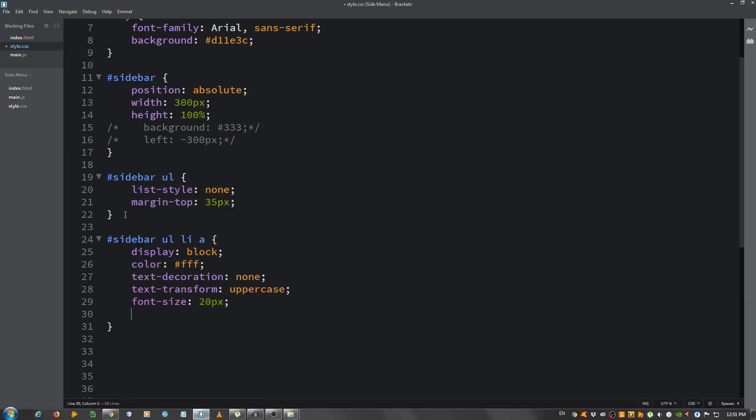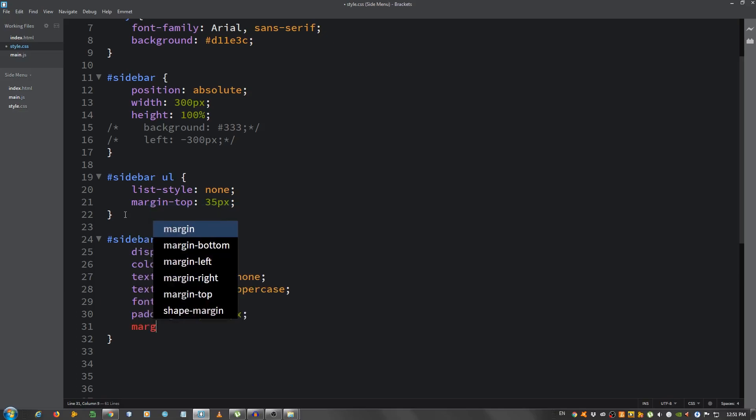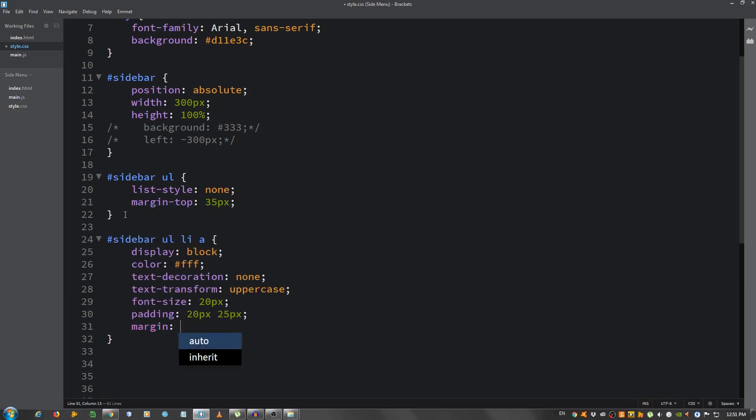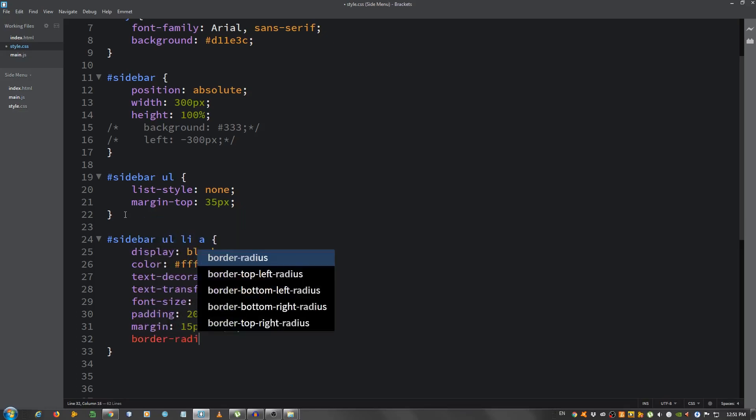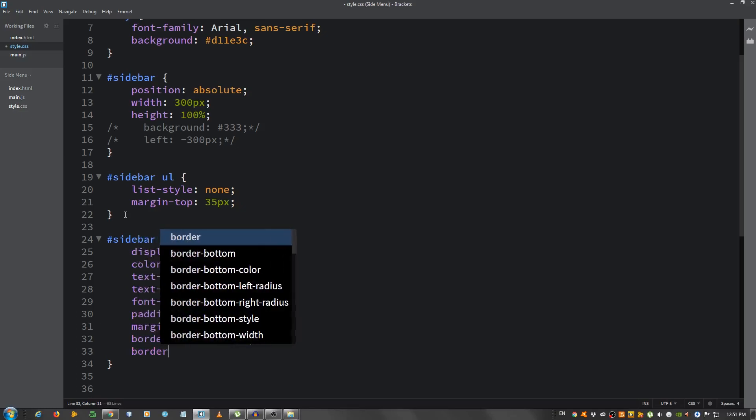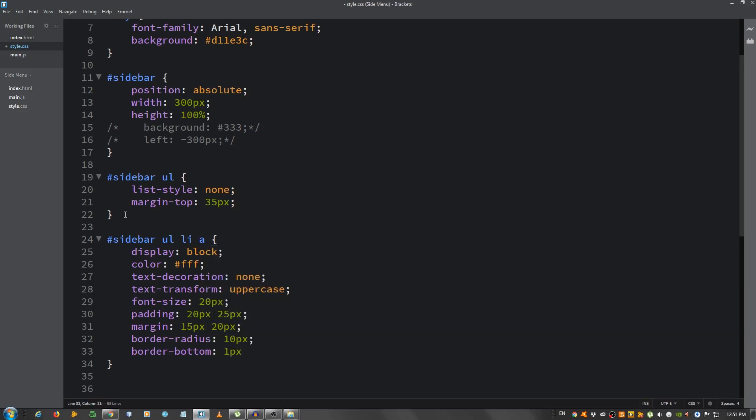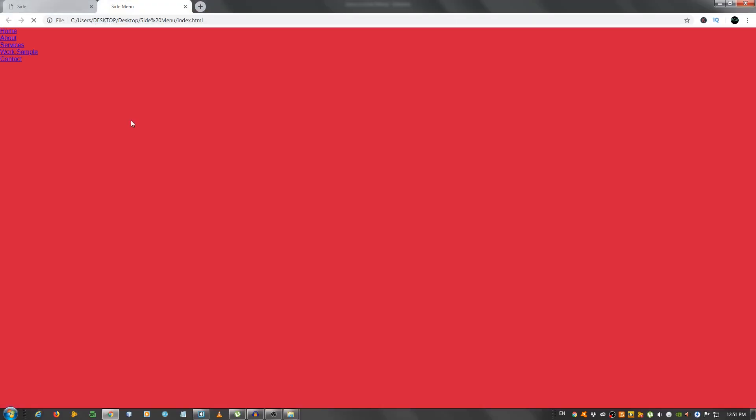Give it a padding of 20 pixels on top and bottom and 25 pixels on left to right, a margin of 15 pixels top and bottom and 20 pixels left to right. A border radius of 10 pixels to make the corners low rounded and the border bottom 1 pixel solid and use our primary color D11E3C. Let's see, for some reason something isn't working here.